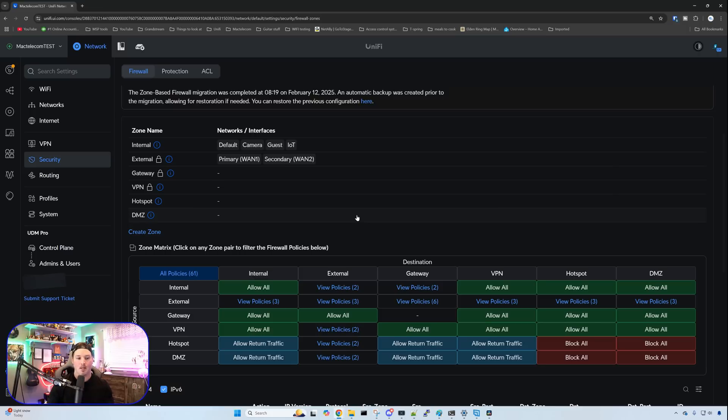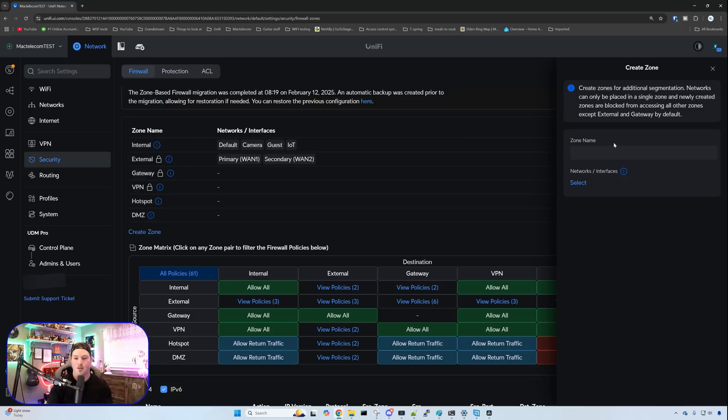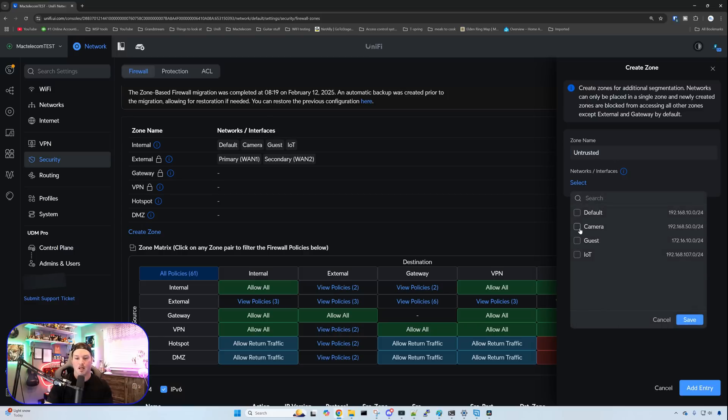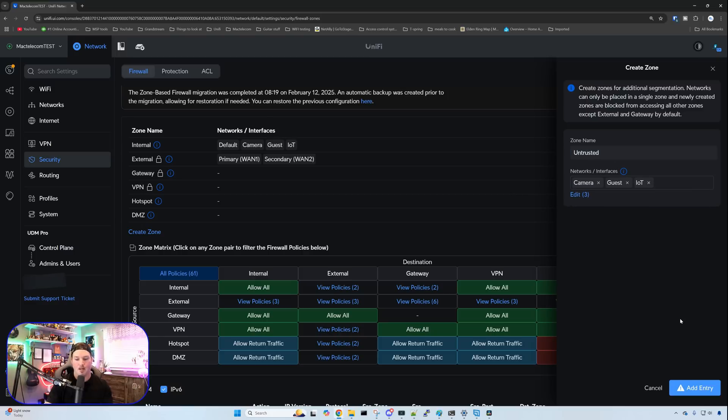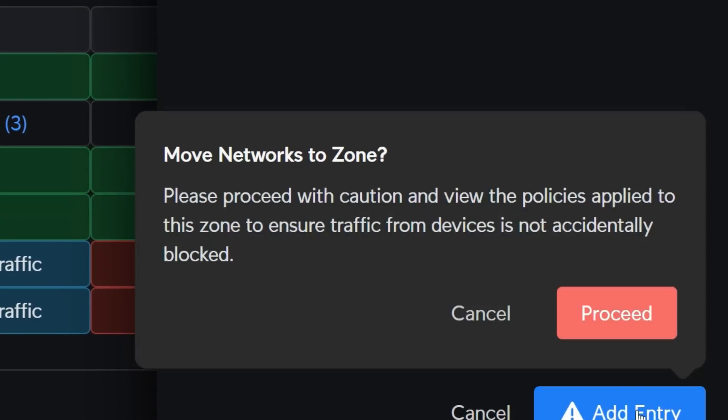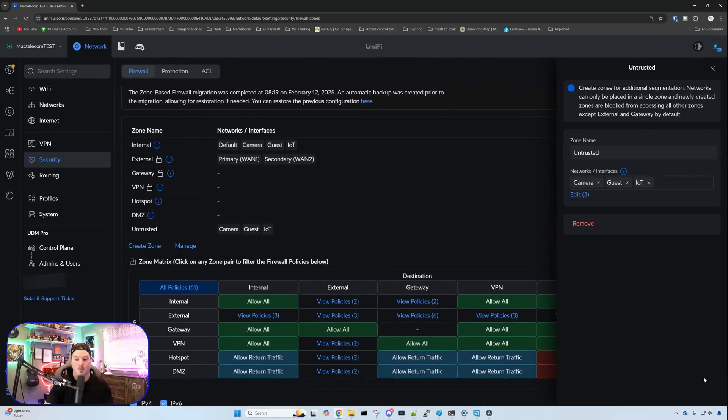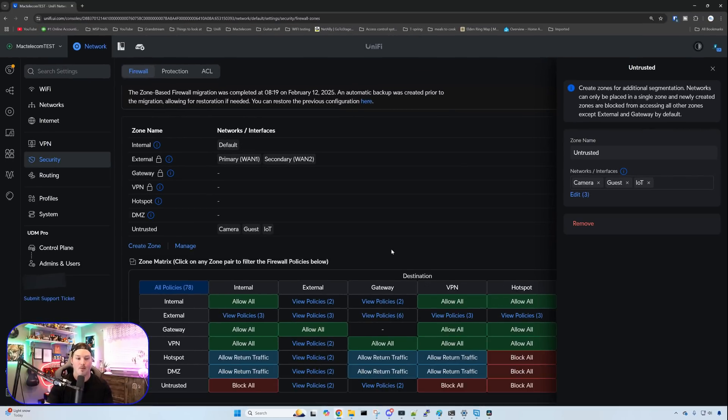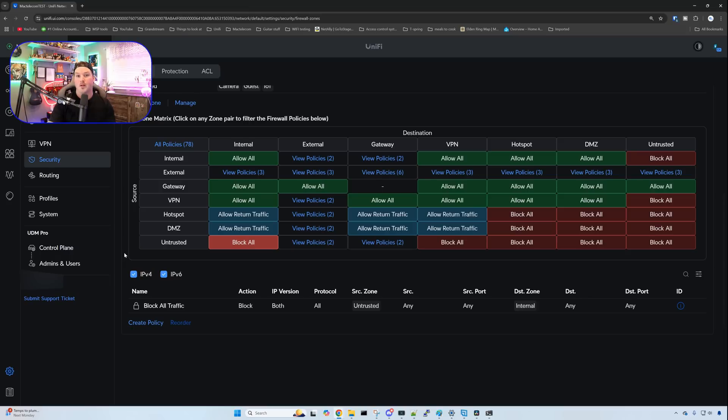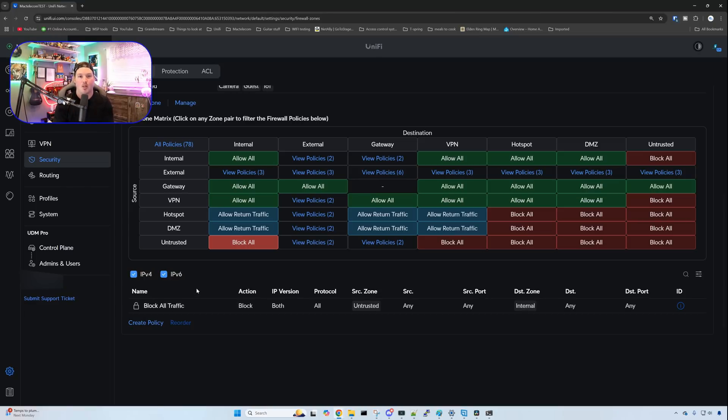All of our firewall rules have been deleted and we have our internal zone. I'm just going to use that as my trusted zone. We're going to create a zone, which is called untrusted. Within this zone, I'm going to select the networks of camera, guest and IoT and press save. Once we press add entry, a pop-up comes up saying, please proceed with caution and view the policies applied to this zone to ensure traffic from devices is not accidentally blocked. We're going to press proceed. And then we could see that this zone was created. So untrusted camera, guest and IoT are within it. Within our zone matrix, we now have untrusted. And if we go over to internal, there is a rule created for us. And this is called block all traffic, which is in both directions. So this pretty much blocks inner VLAN routing for us. We can't get to my default. We can't get over to the cameras. It depends on the network that we're sitting on.